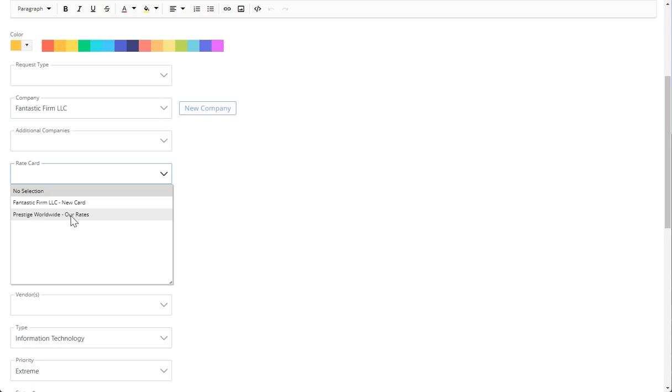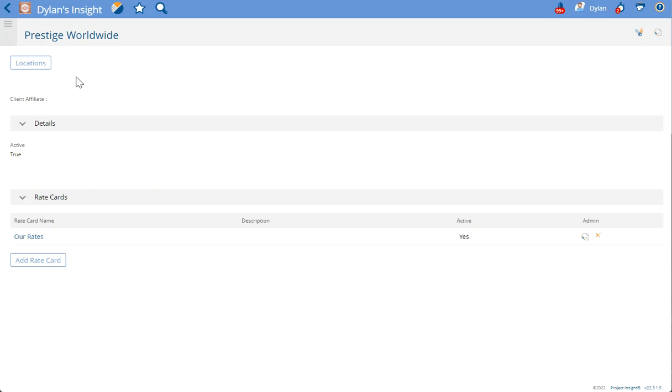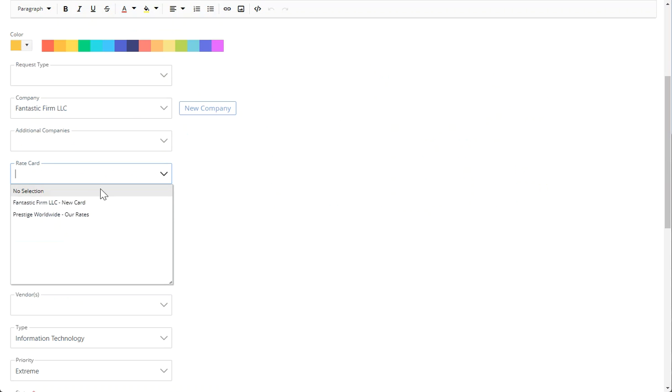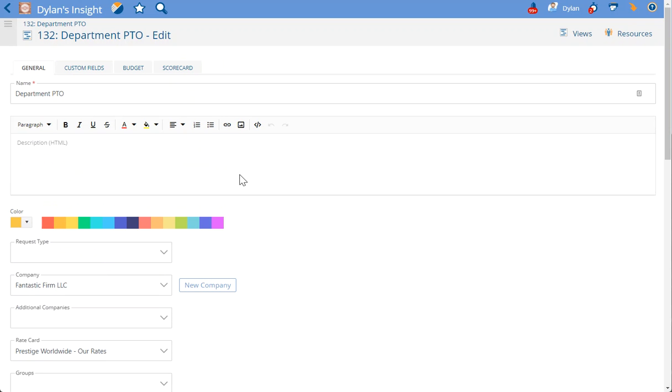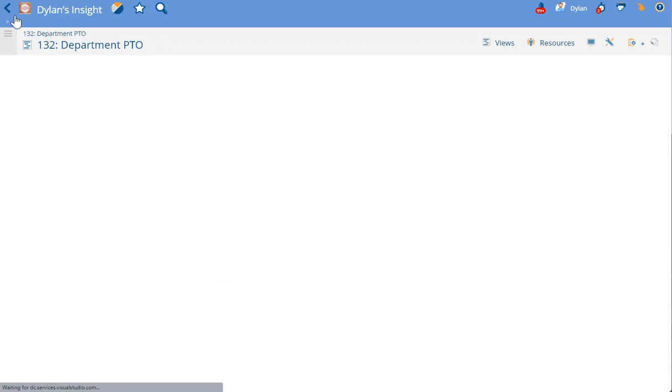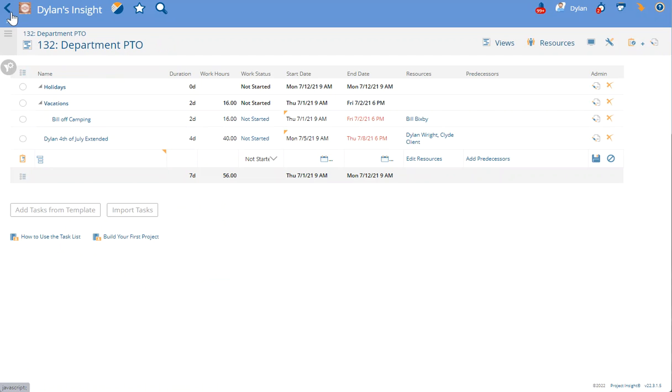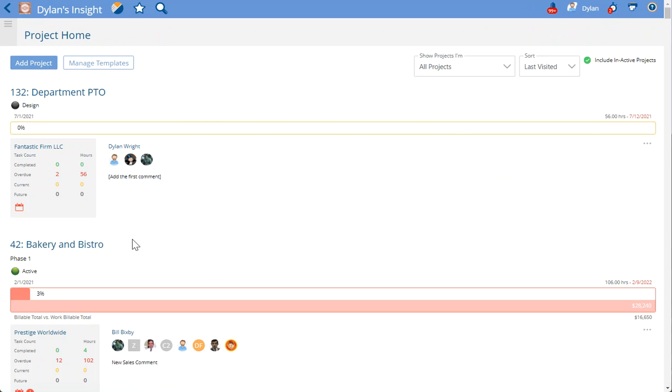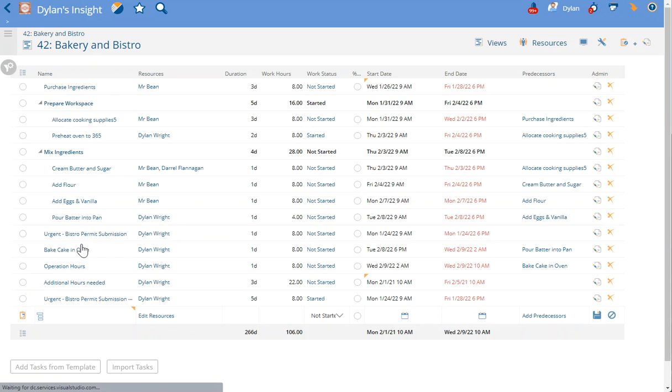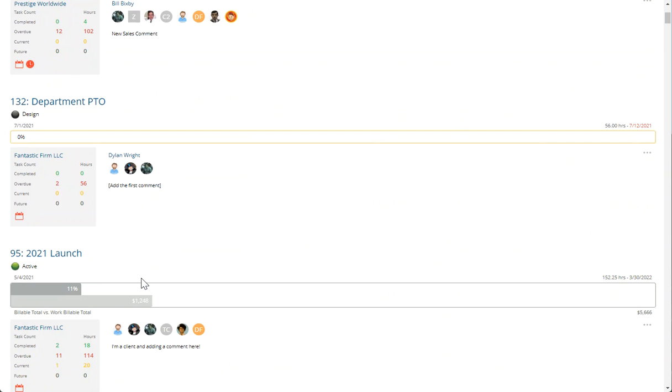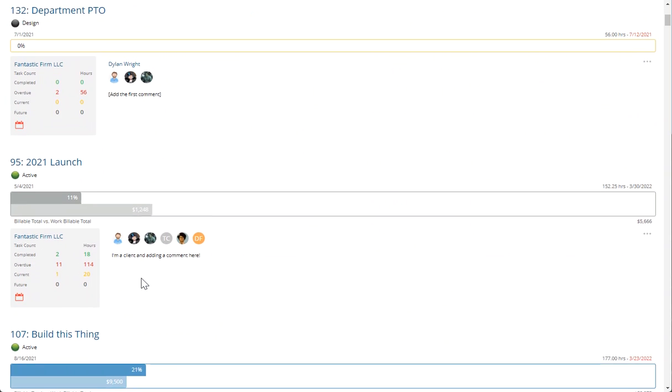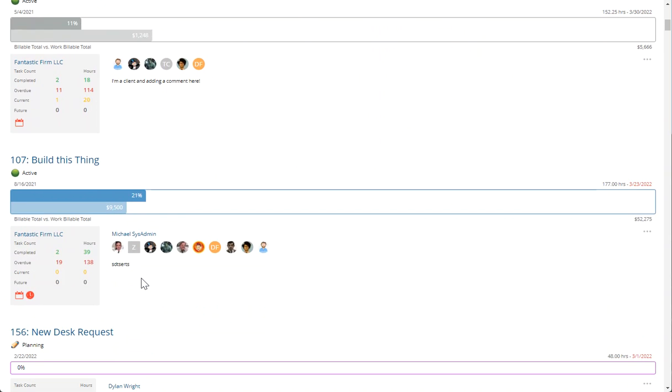Which means any rate card assigned to our internal company over here, Prestige Worldwide, will be available on any project. So I can now choose that rate card, or if I go back to another project, this one already has Prestige Worldwide I believe. Let's go to one that doesn't, or even if we choose a new one without even a company assignment, that one is still available there.